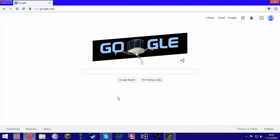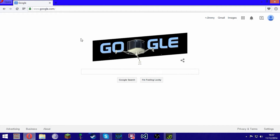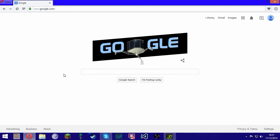Hey, how's it going guys? Today I'm going to be showing you how to make a basic Android application for mobile phones. It'll basically just allow you to put in text and it'll say it for you after the press of a button. It's very easy.